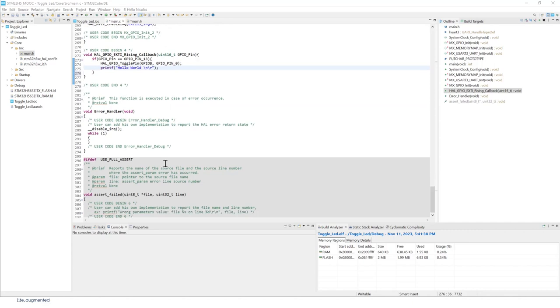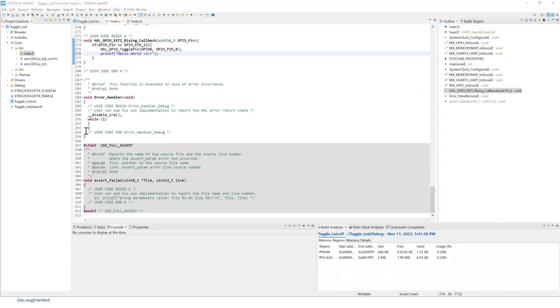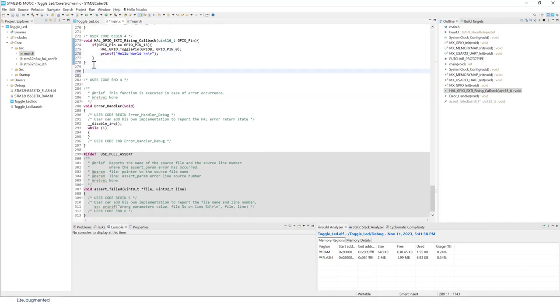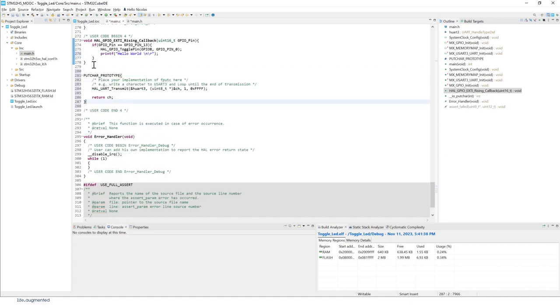One more thing, one last thing. In the user code 4 section, we're going to add this prototype function right here.